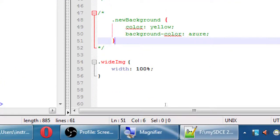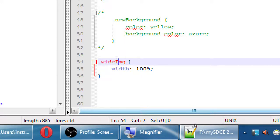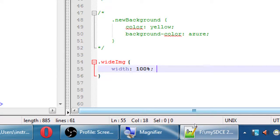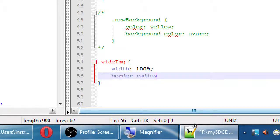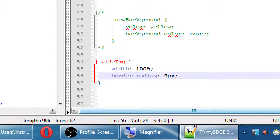I want to go back to my CSS rule for 'Wide Image'. It's got a width. Let's also add rounded corners. Does anyone remember how to add rounded corners to an element? The property is border-radius. If we have one value — let's say 5px — that will apply to the four corners of the image. With one value it applies to all four.